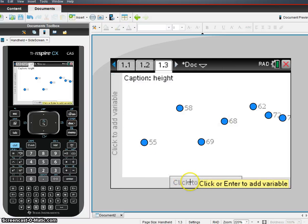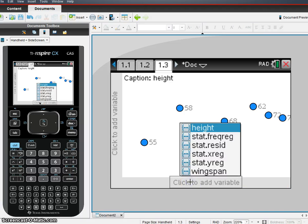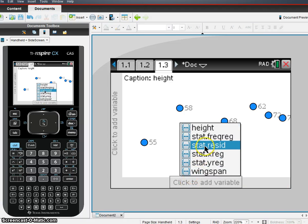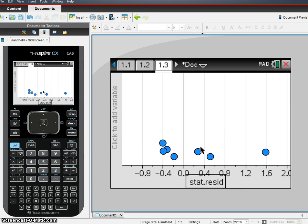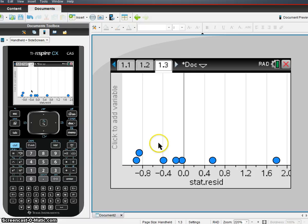Now, down here in my variable, I'm going to click to add a variable, and I'm going to go Stat Resid. These are my residuals, okay? So I'm going to hit Stat Resid, and I'm going to get the dot plot of the residuals.